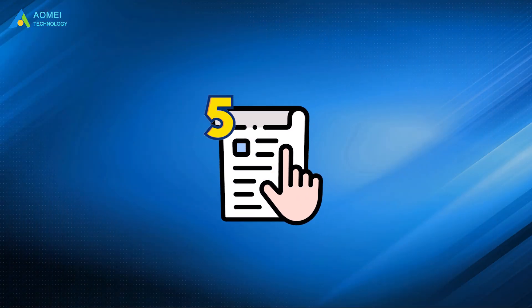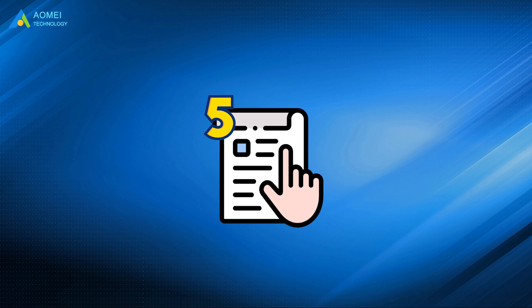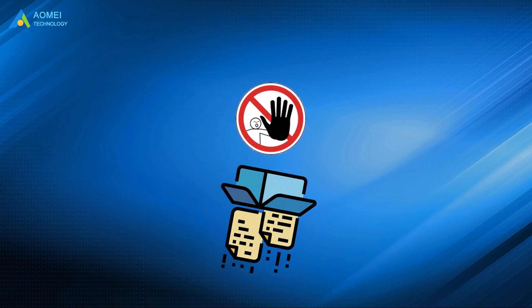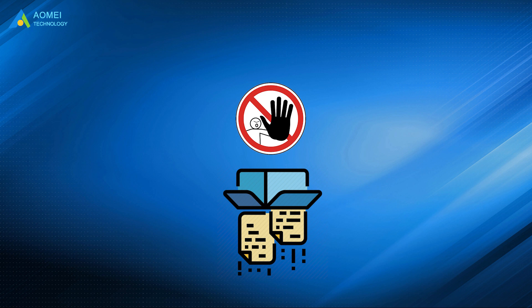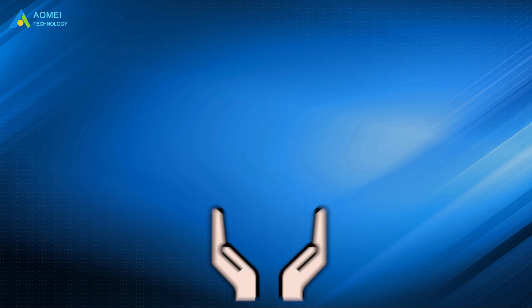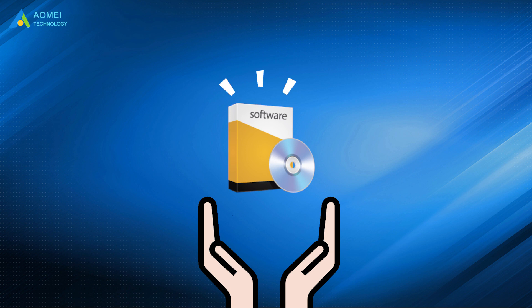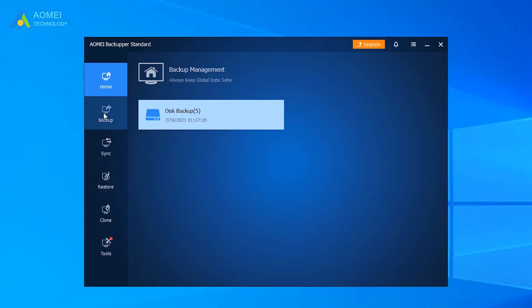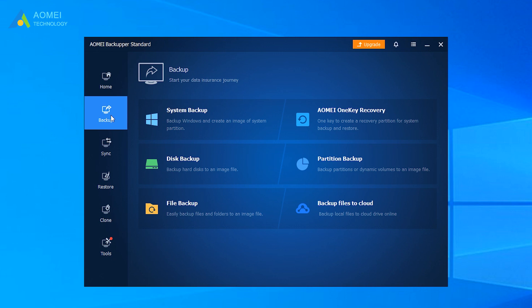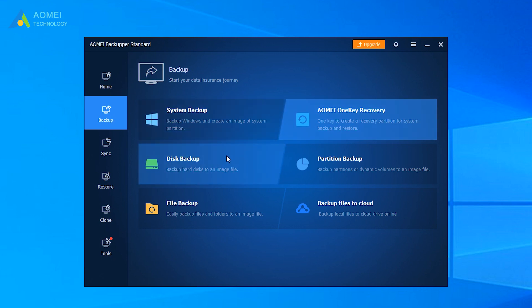Above are the five ways to fix WHEA uncorrectable error. To prevent the data loss caused by this kind of error, it is recommended that you choose a professional backup software to backup your Windows 10.